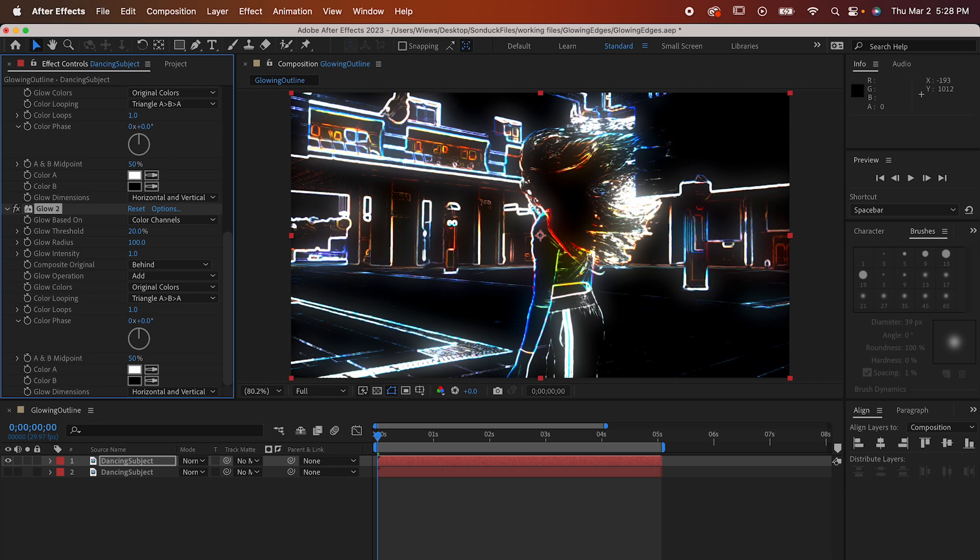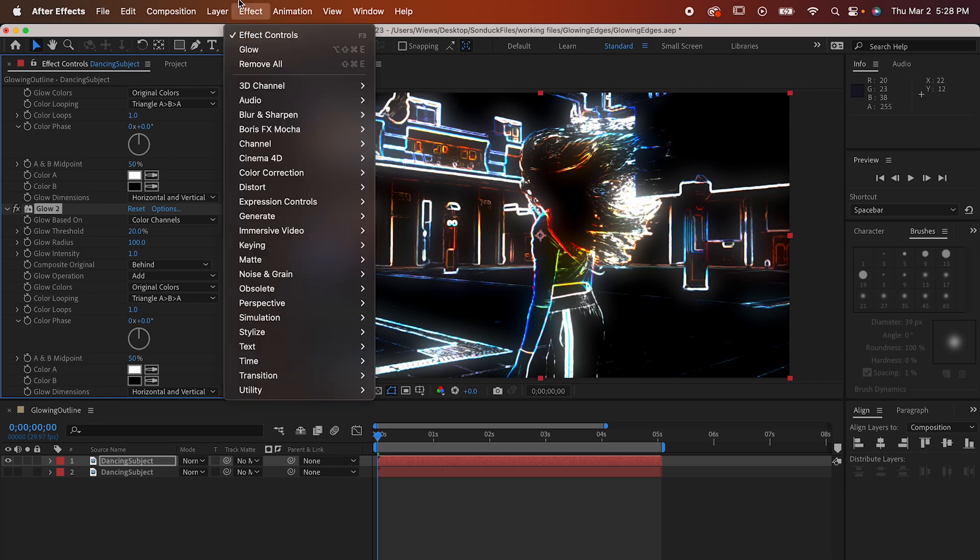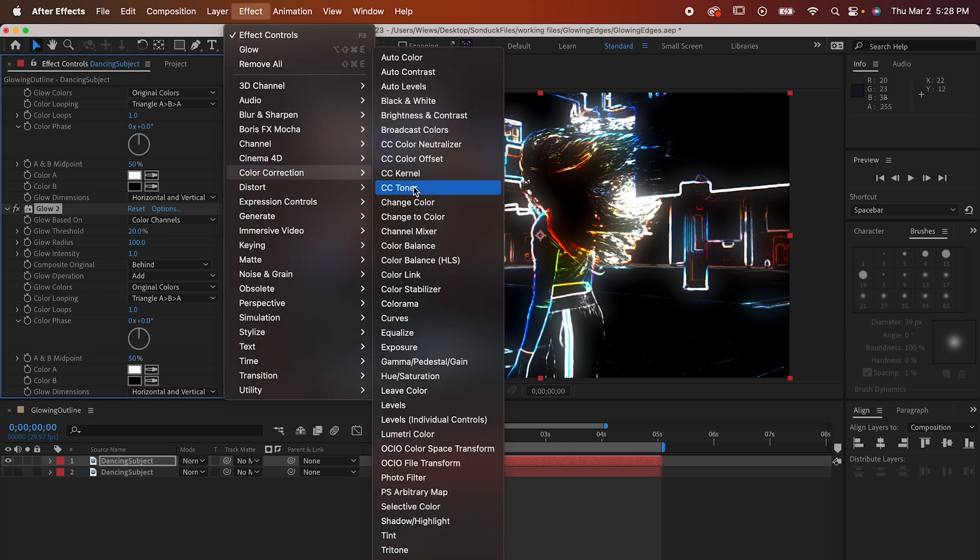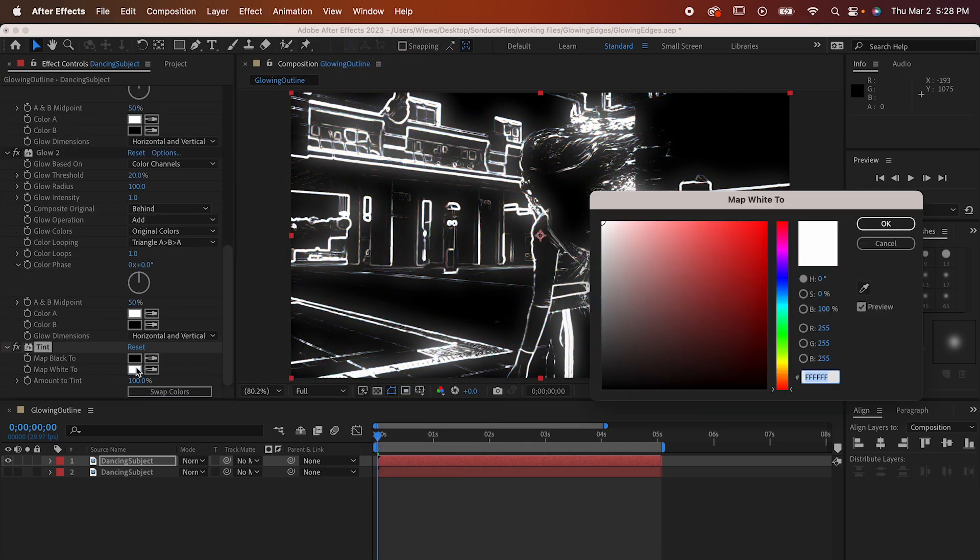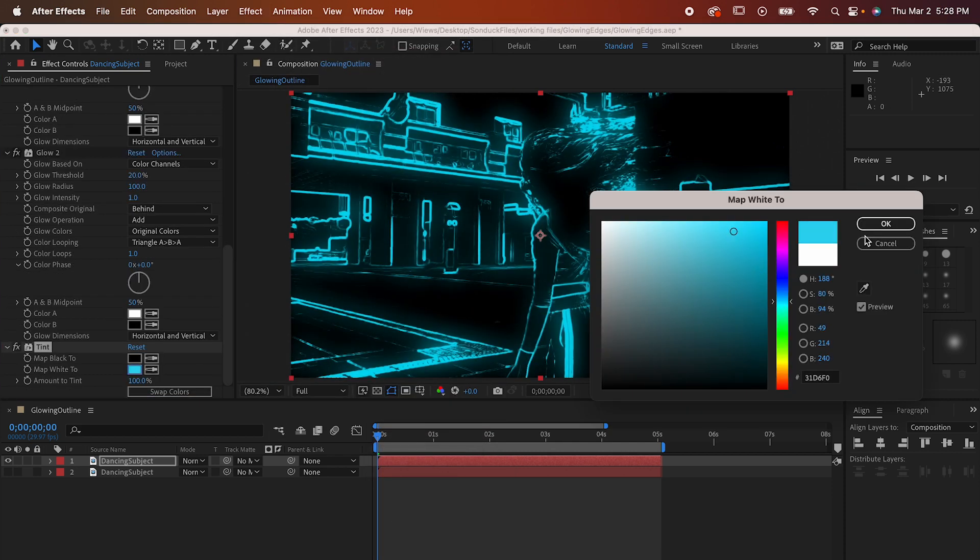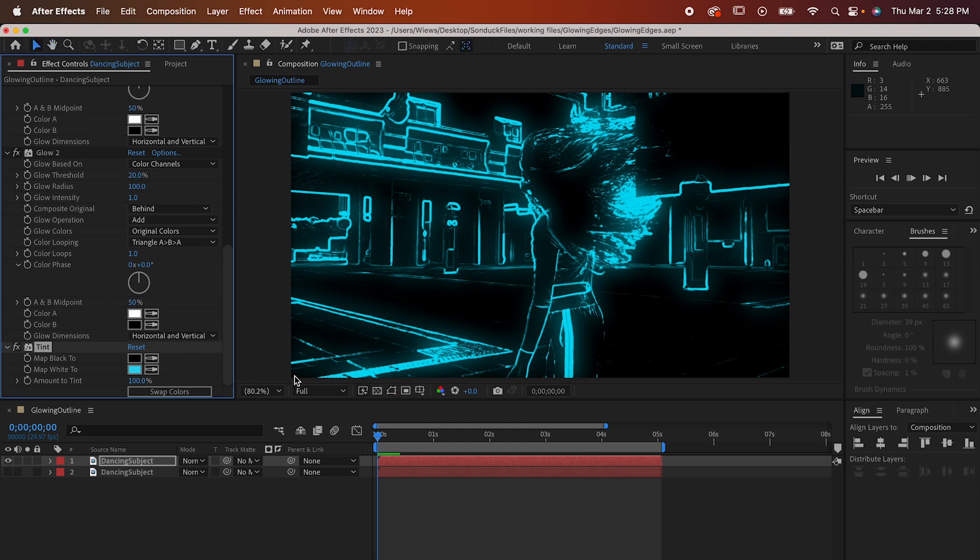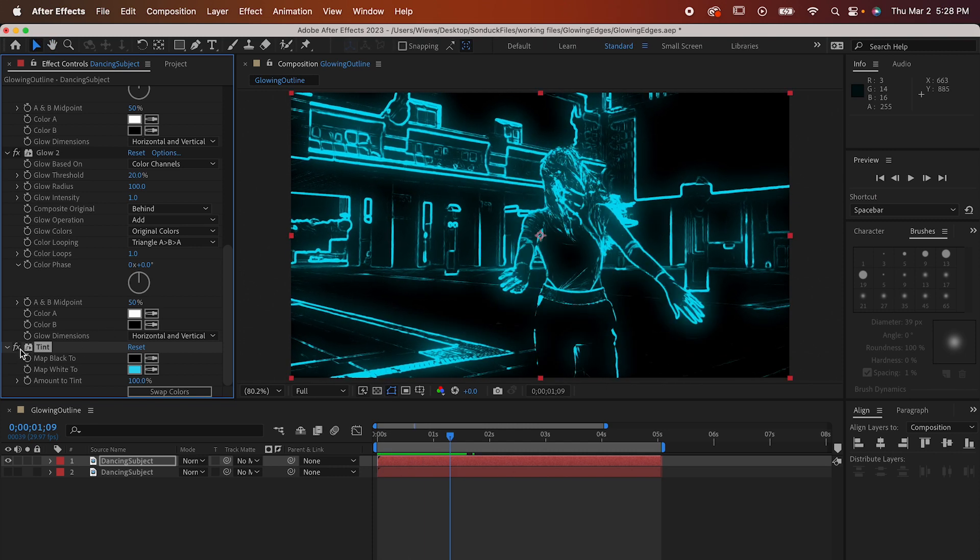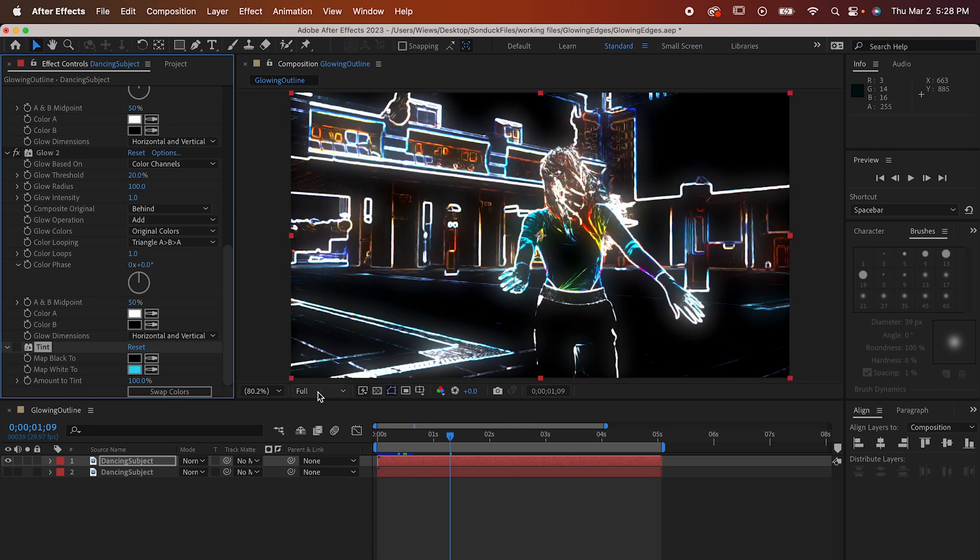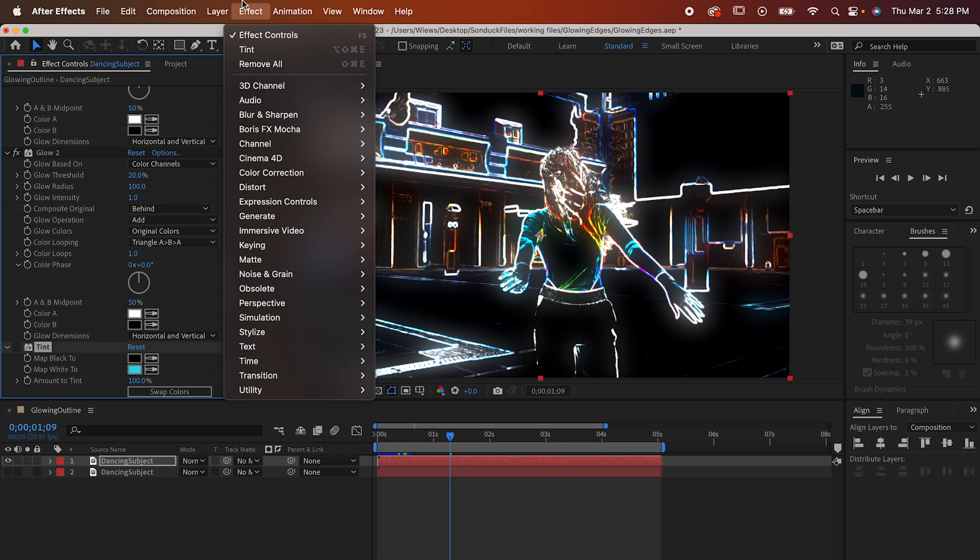Now at this point if you don't like this rainbow effect we've got going on you can set it to all be one color by going to Effect, Color Correction, Tint. From there just set the white to whatever color you like. That being said I happen to like the kaleidoscope of colors we've got going on so I'm gonna hide that tint. You do what you like though.